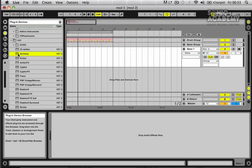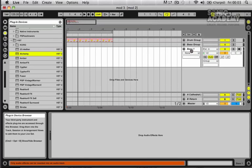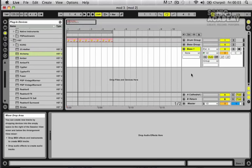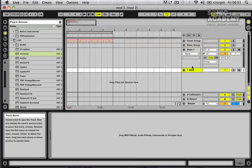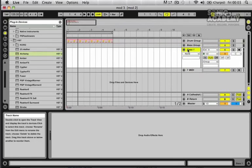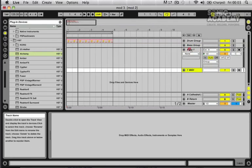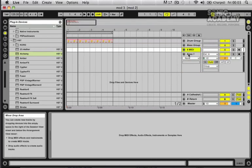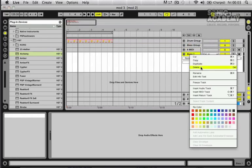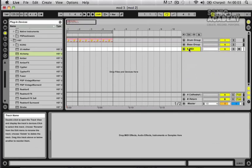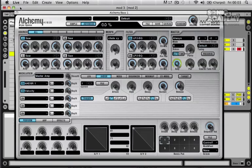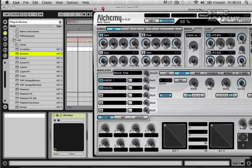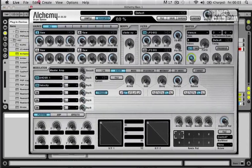So I'm going to drop the Alchemy. I've created an audio track but I meant to create a MIDI track, so we'll just drop that into that bass group and we'll get rid of this audio track. We'll drop our Alchemy in there. Let's make this the VST.